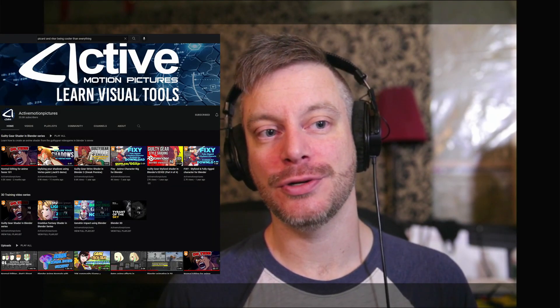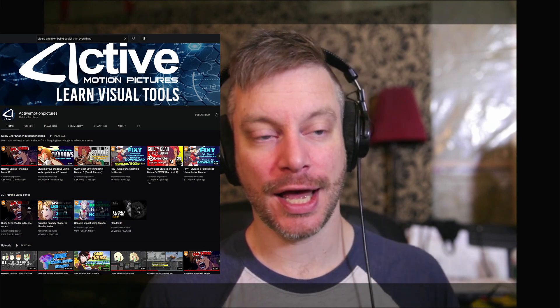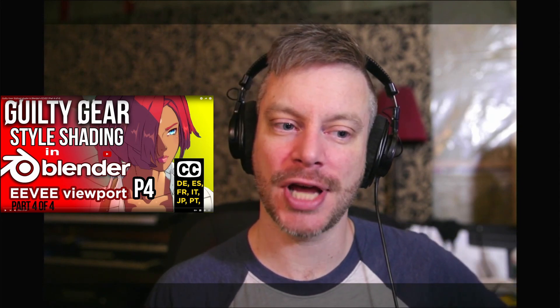I was recently contacted by Pierre Schiller of the YouTube channel Active Motion Pictures. He specializes in anime NPR-style rendering, sort of that Arc System Works, Guilty Gear-style Genshin Impact, and he was looking for some help getting a macro keyboard solution happening in Blender.